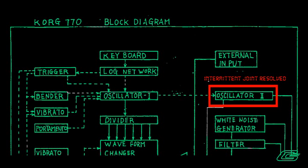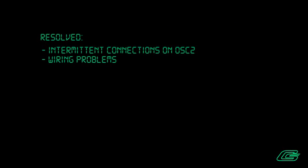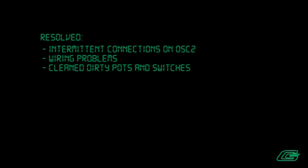The final problem had been an intermittent solder connection on the VCO2 board. Oxidized and frayed wiring with intermittent solder blobs were also resolved. Dirty pots and switches and their oxidizing connections were also taken care of.